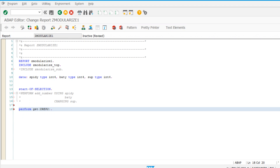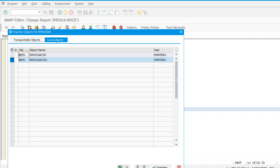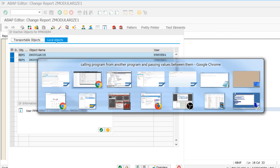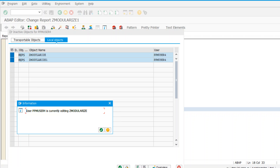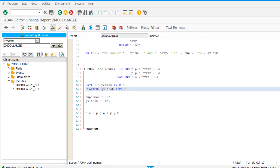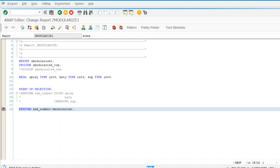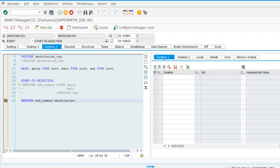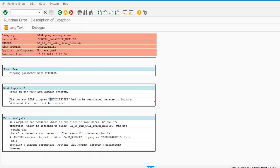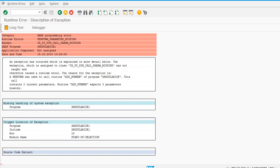We will avoid the SUBMIT statement for now. Our report name is z_motorized. Now I will try to activate both programs - one is being edited by me, so let's go to display mode and then activate. Now I'll put a breakpoint and see if the subroutine gets called. When I execute and press F5, it should go inside the subroutine. We got a short dump - it says three parameters are required but we have not passed the three parameters.